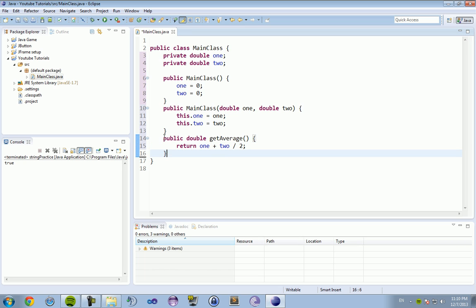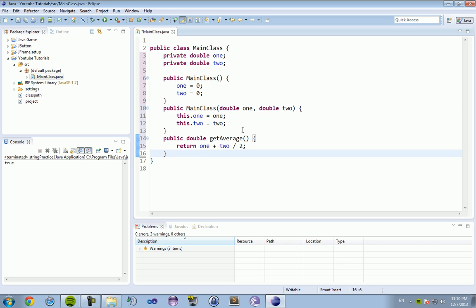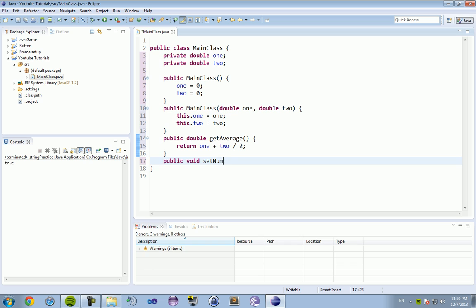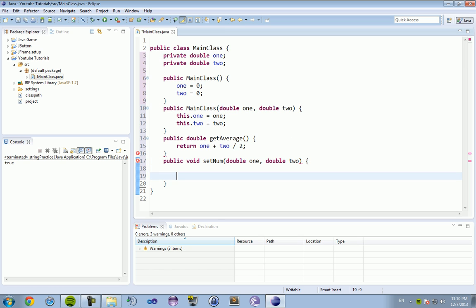If we were trying to set these two numbers, after we've already created the class, we could do public set numbers. Public void set numbers, setNum. And then we want double one, double two.